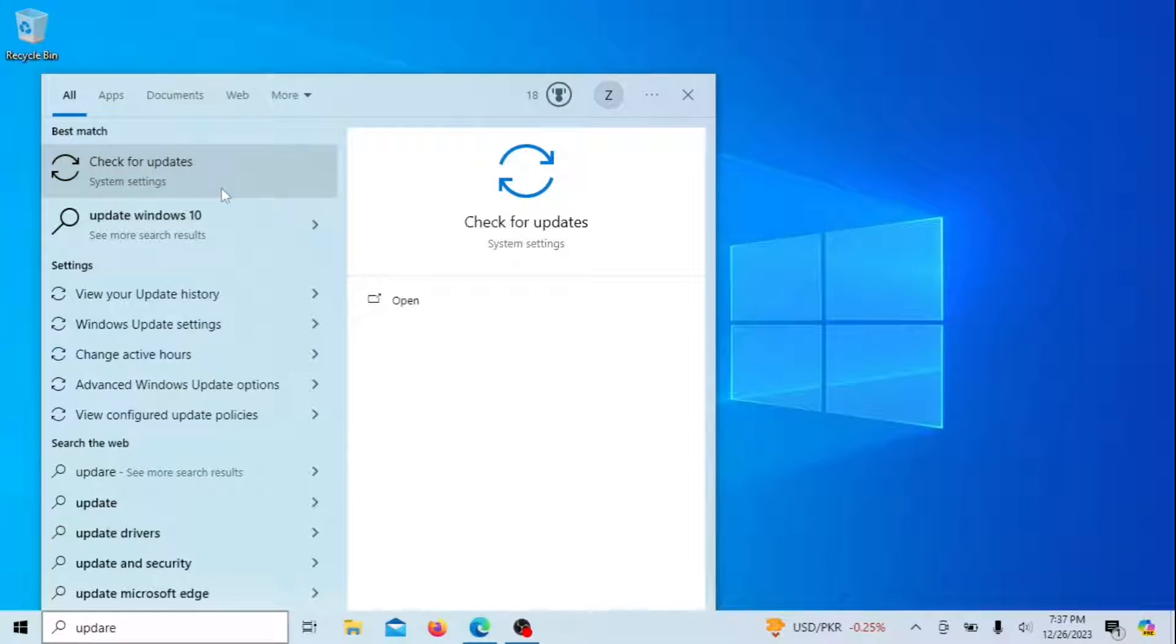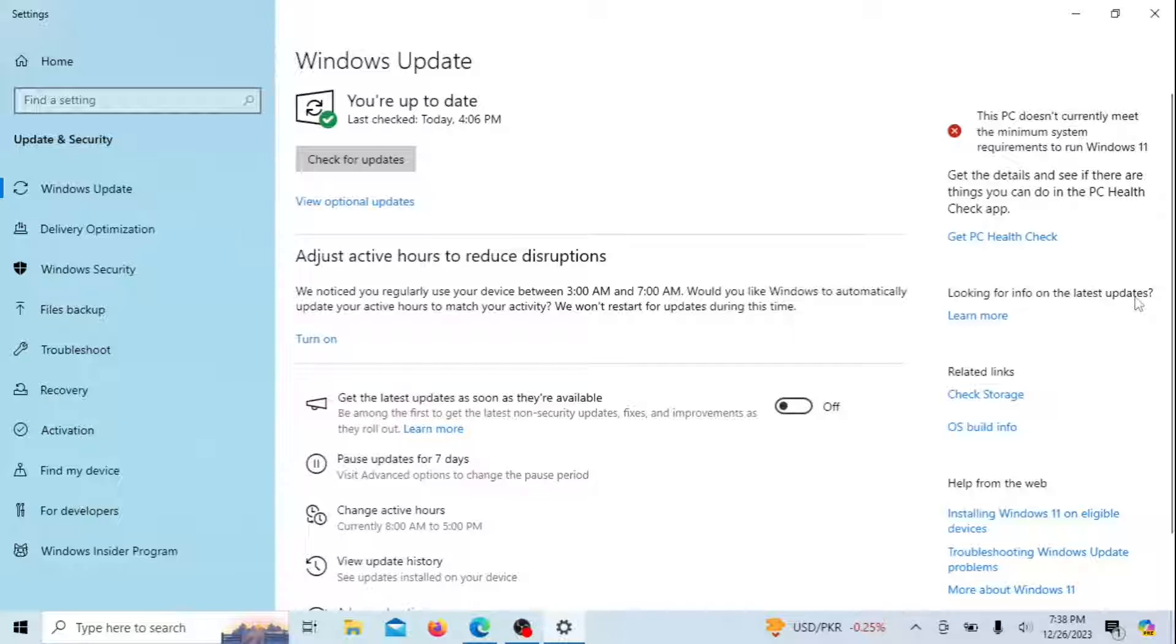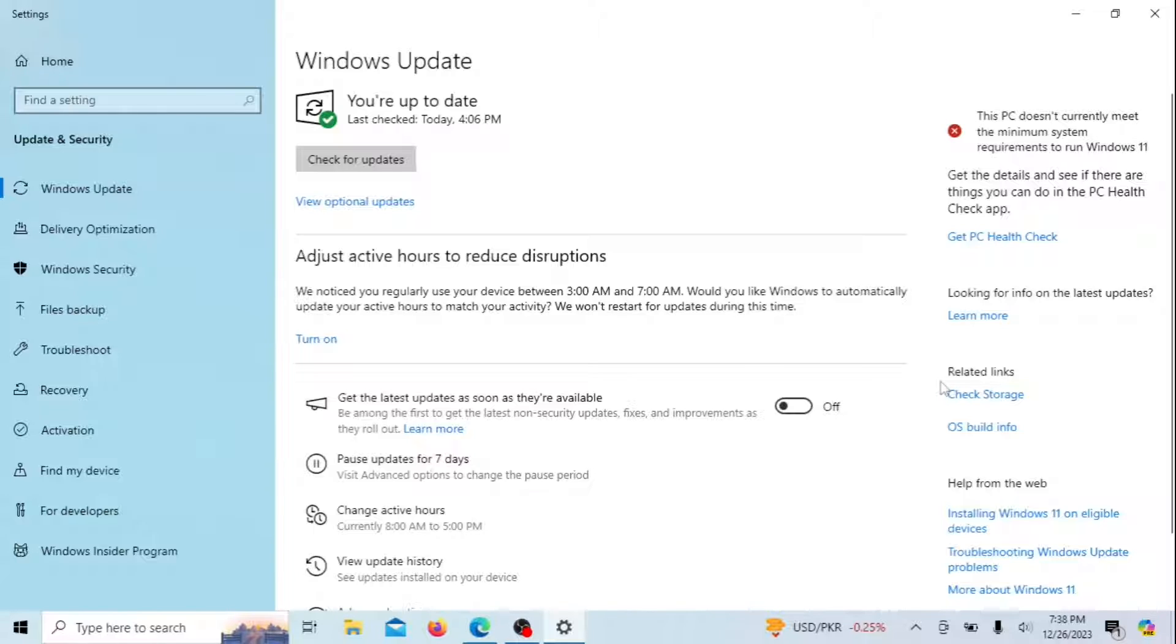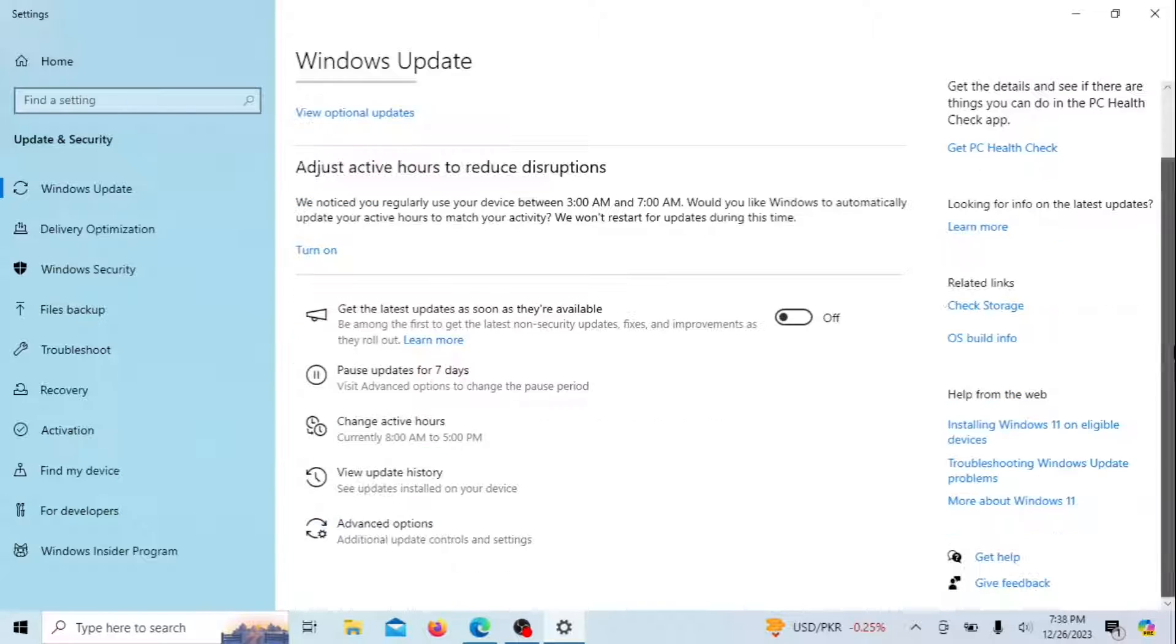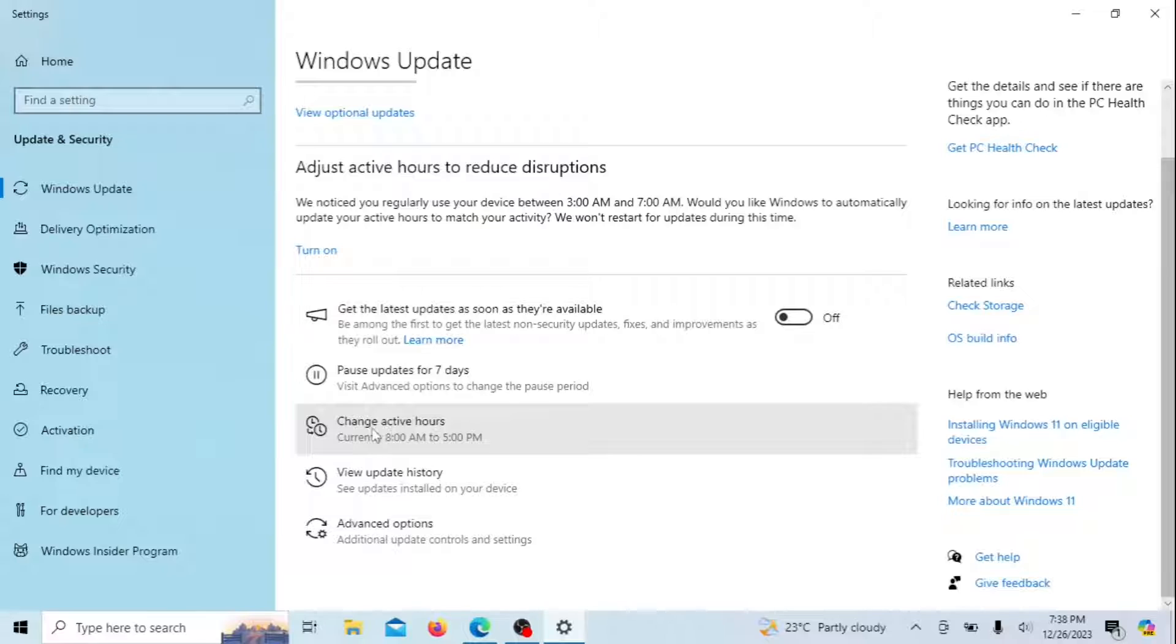You can also adjust Windows Update settings. Configuring scheduled maintenance can help prevent your Windows PC from waking up randomly from sleep mode. Establish your active hours and postpone updates until you can install them at your convenience, potentially resolving this issue effortlessly.